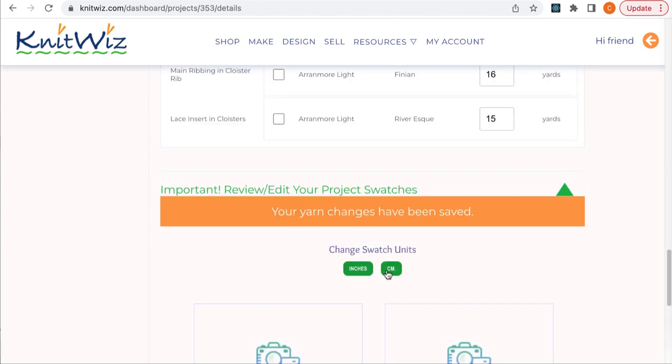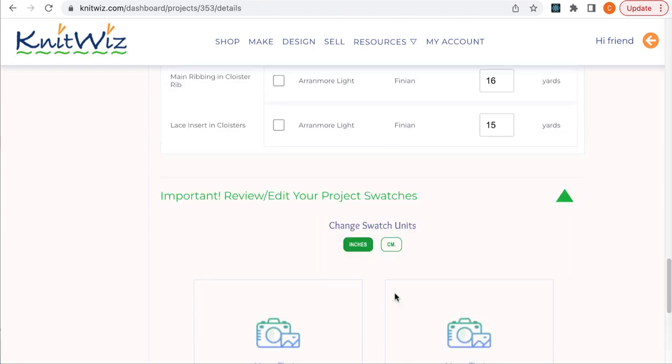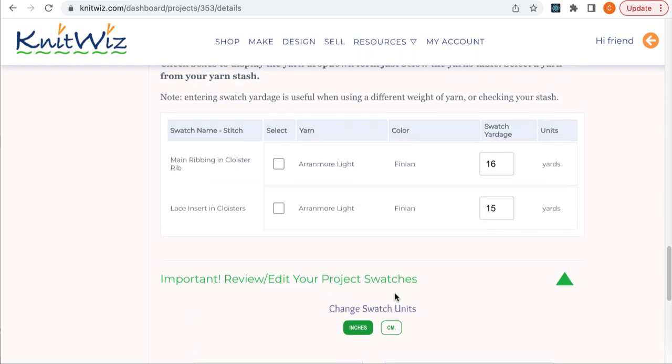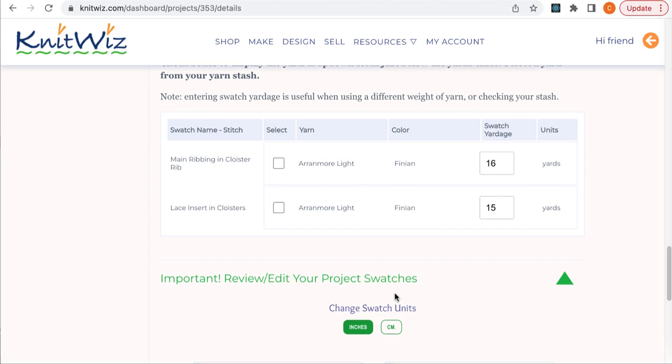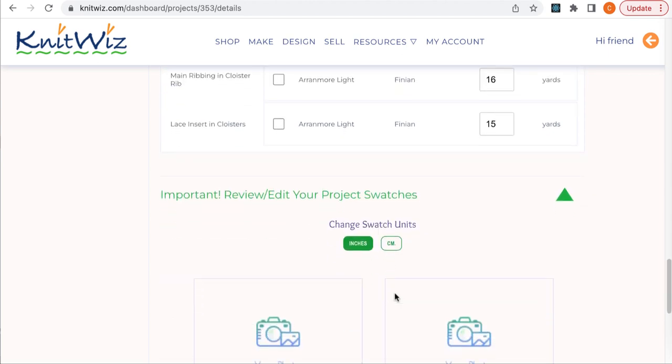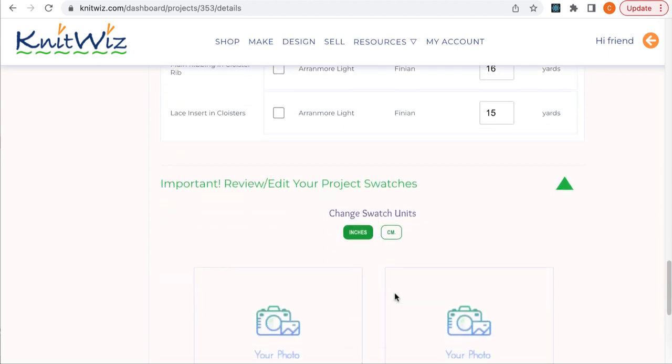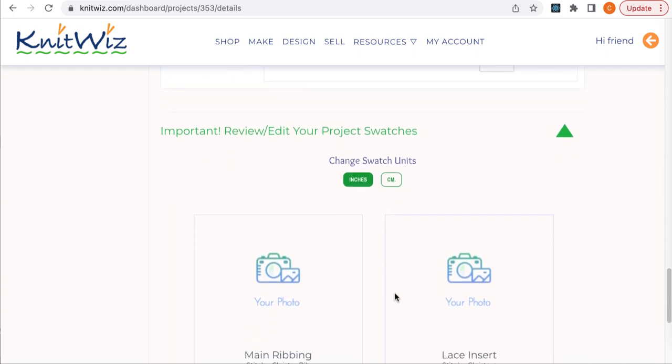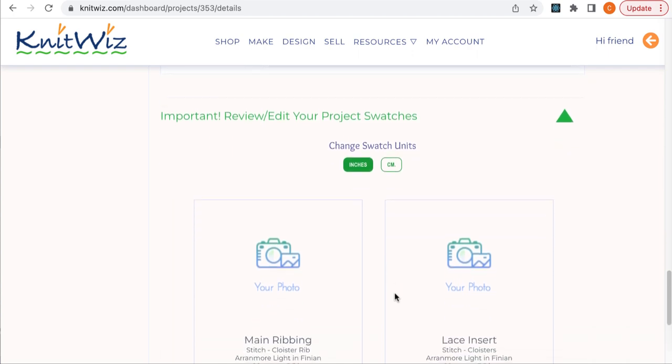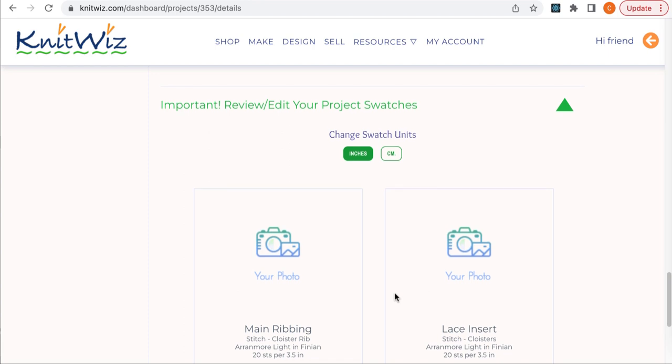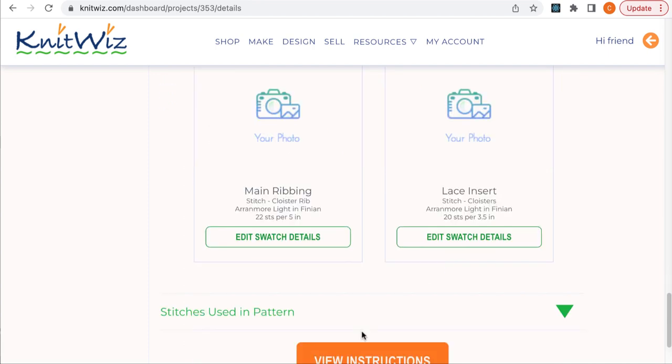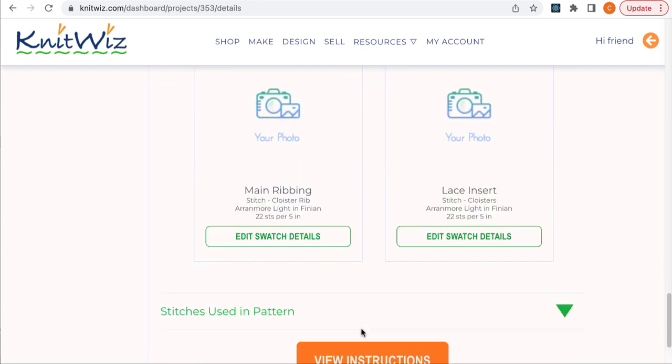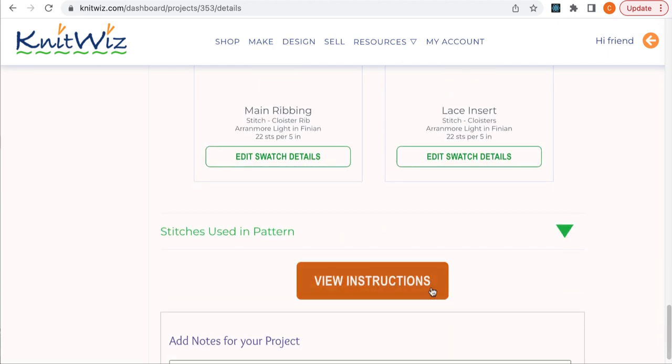More on this in a minute. Okay, let's talk gauge. Sometimes you'll need to make a swatch for each stitch pattern. Sometimes, as with the Cloisters, you'll only need one swatch for the main ribbed pattern, because the lace panels flow from the ribbing. It should be noted on your pattern whenever this is the situation. Now it's time to make swatches. The stitches used are listed just below. Open the accordion to view the instructions.